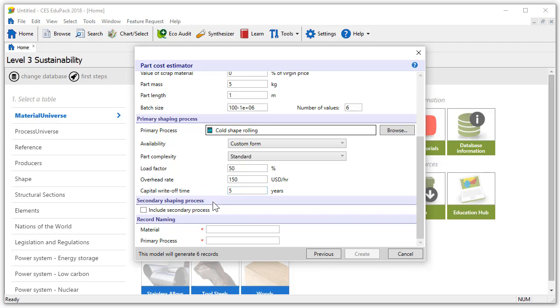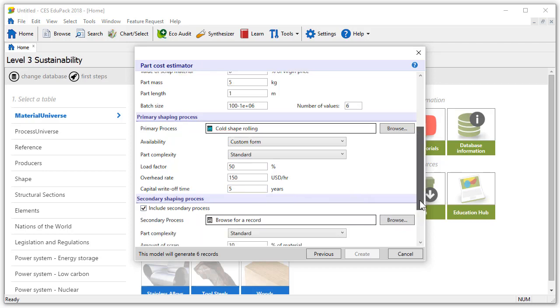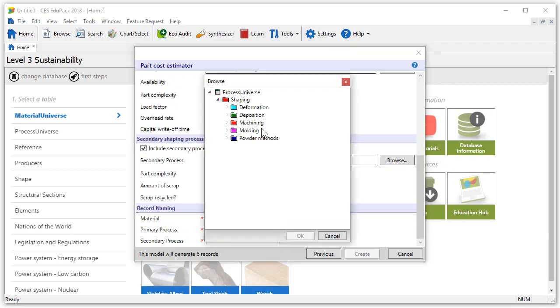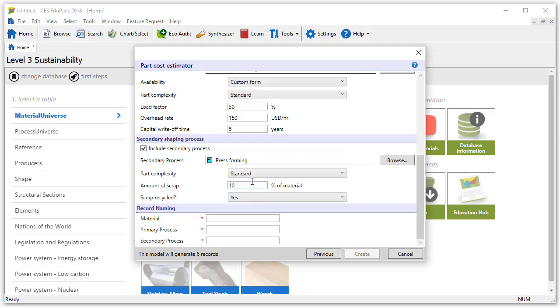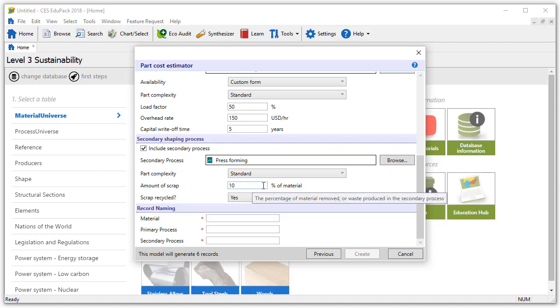Under secondary shaping process we can include a secondary process by ticking the box. Going to browse deformation and sheet we'll choose the press forming process. The part complexity is standard and the amount of scrap metal we'll set to 10% and the scrap is recycled.